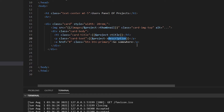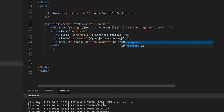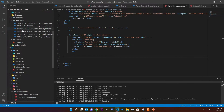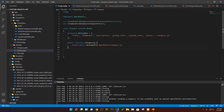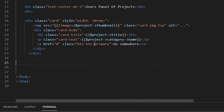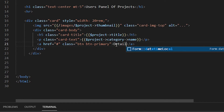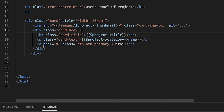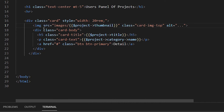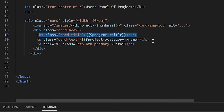We want to show the category, and category has a name attribute because we connected the two models — Projects and Category — in the previous video. From the project model we can access the category table since they are two separate tables. We go from project to category and show the category name. There's also a detail button here for routing to the detail page.